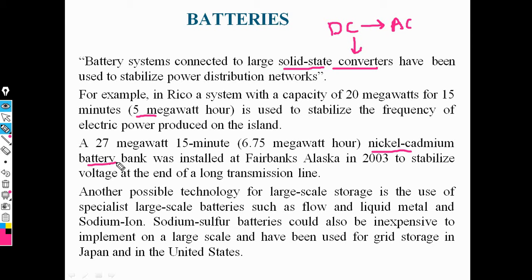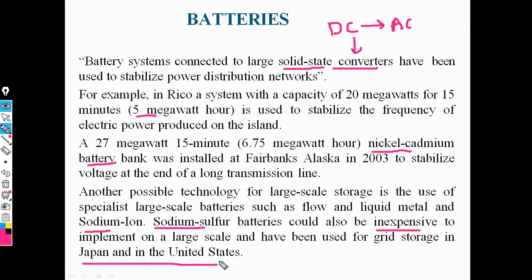In the market, many batteries are available, such as sodium ion batteries and sodium sulfur batteries. These batteries are very inexpensive. This type of battery is used in Japan and the United States to improve the storage capacity of the system. This is the smart storage technology using batteries in a smart grid.